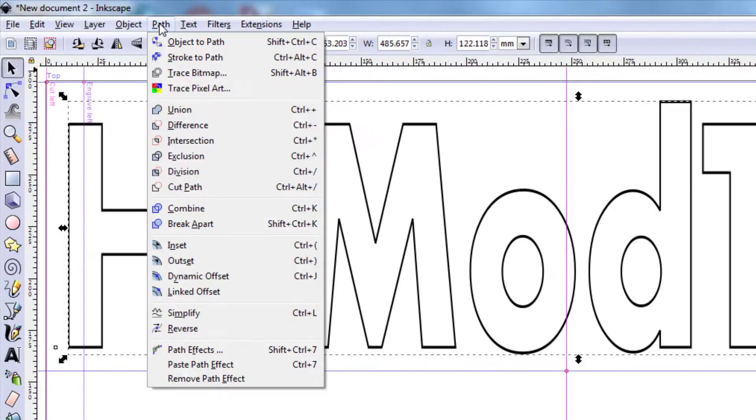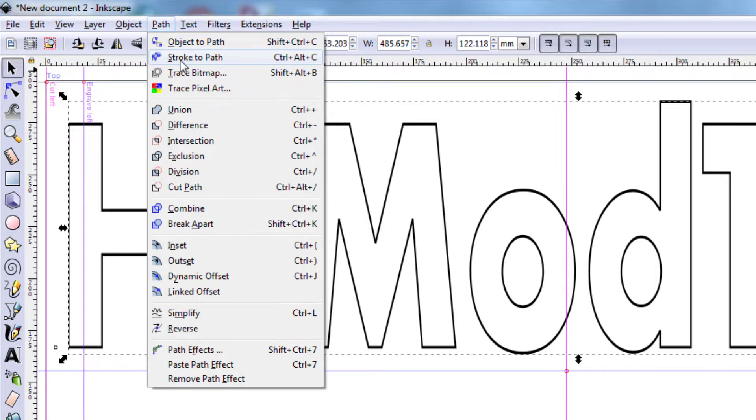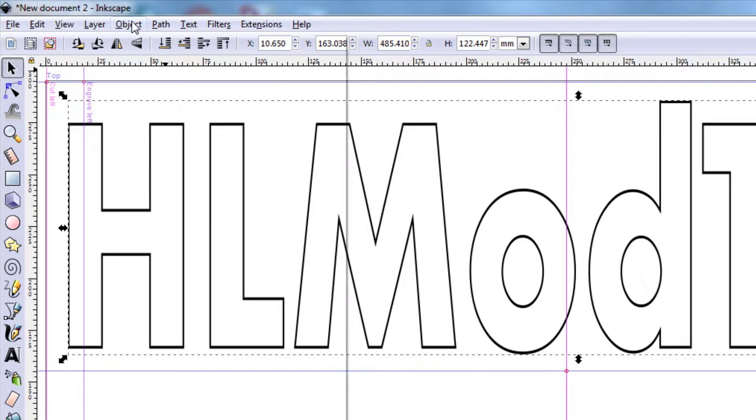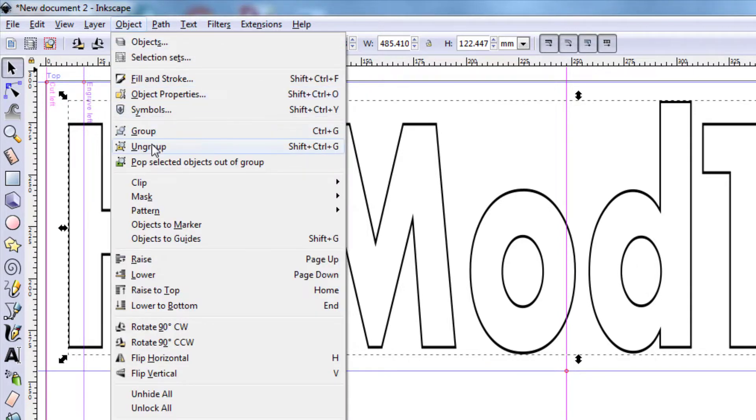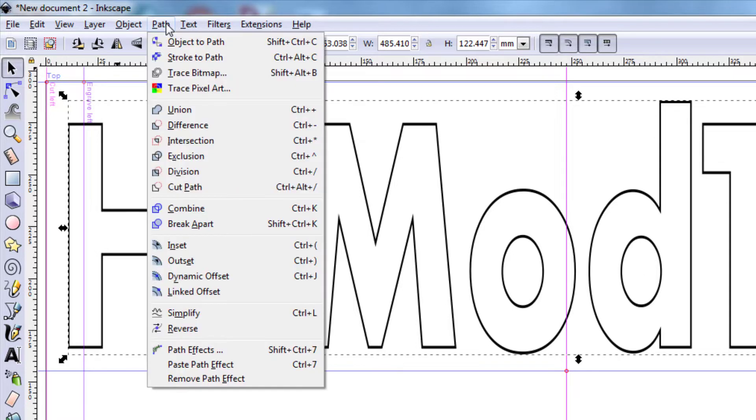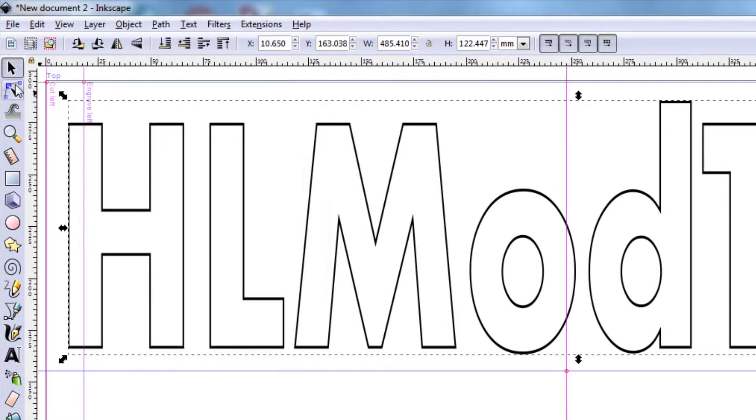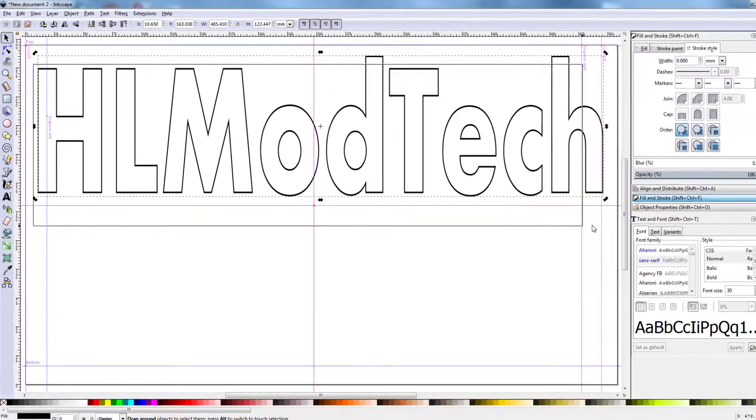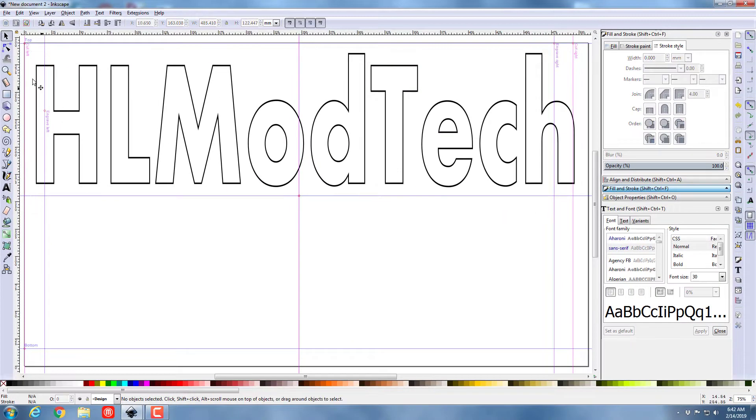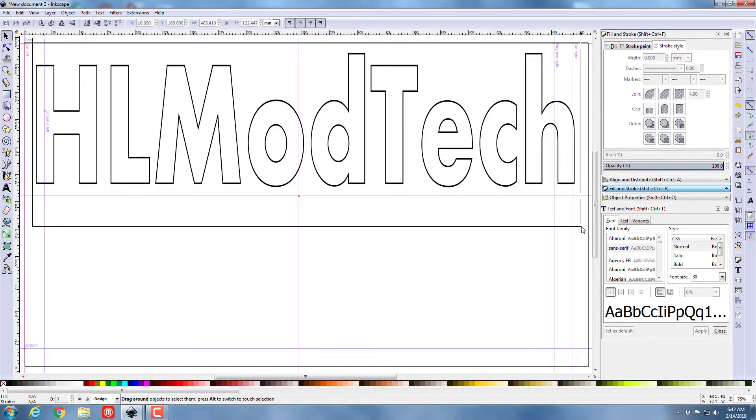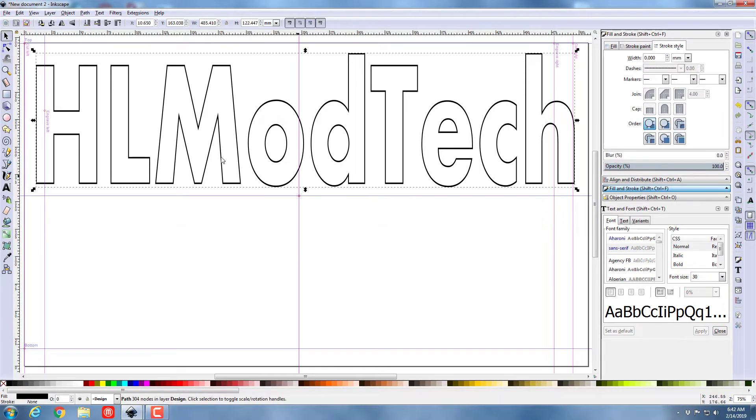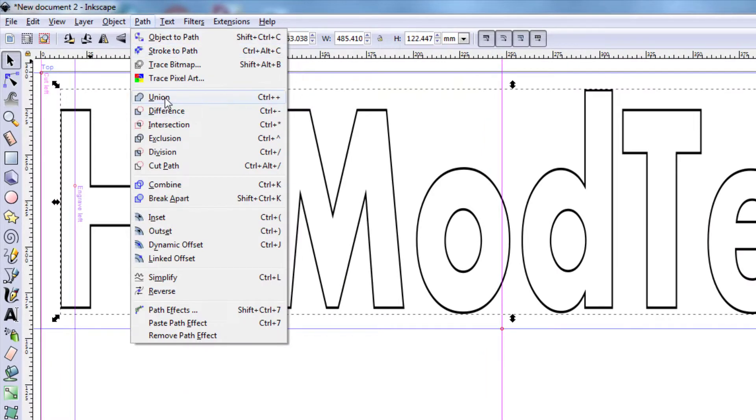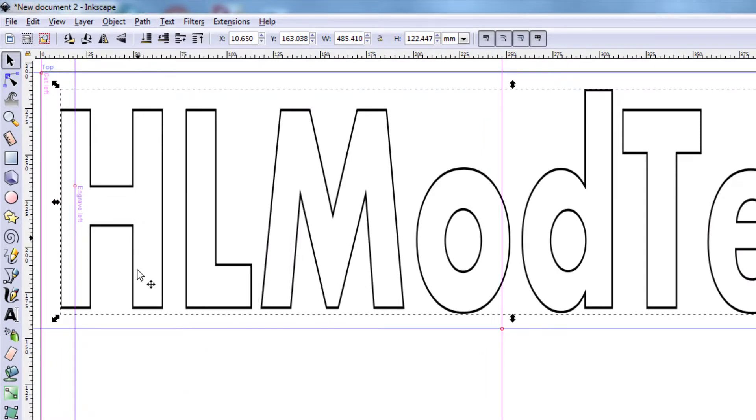Because we cannot bring text into the Glowforge app we're gonna use stroke to path. Once we use stroke to path I'm gonna do object ungroup and then I'm gonna grab them all. Let's make sure I got them all selected, never hurts to double-check. And then with everything selected I'm going to do path union so they're now one big piece.